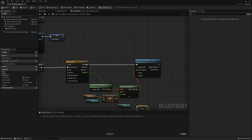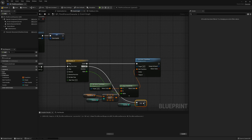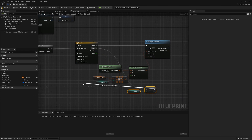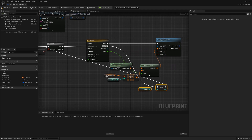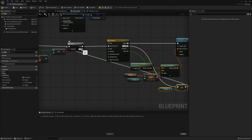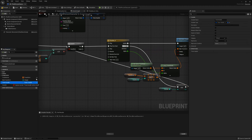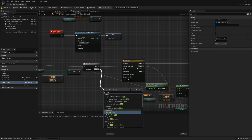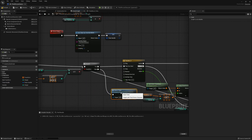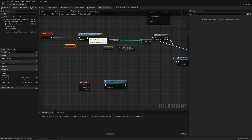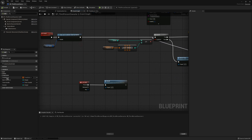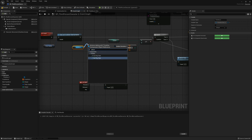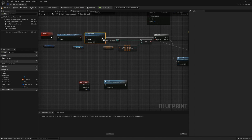After the timeline finishes once, don't forget to increase the counter. After we set the old transforms, reset the timer. We can use a playrate node to control the reverse speed.